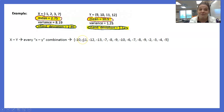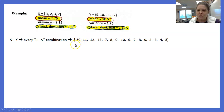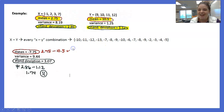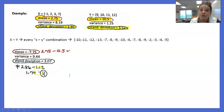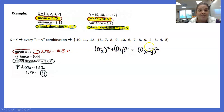For X − Y, we get every combination of X minus every Y value, giving 16 values. The mean is −7.75, which equals 2.75 − 10.5 — means behave. The standard deviation is still 3.07, the same as for X + Y. Standard deviations definitely do not subtract: 2.86 − 1.12 ≠ 1.74. But variances always add even for subtraction, so we get the same variance of 9.44 and SD of 3.07.